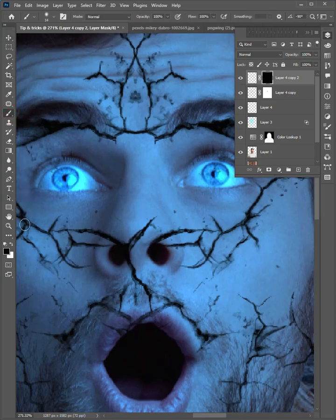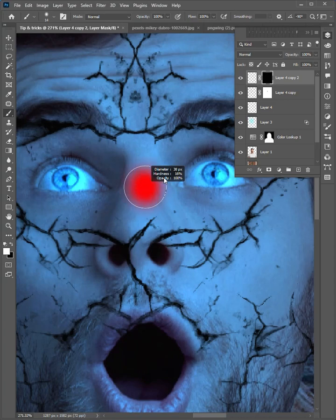Select the brush. Change the color to white. And brush here.